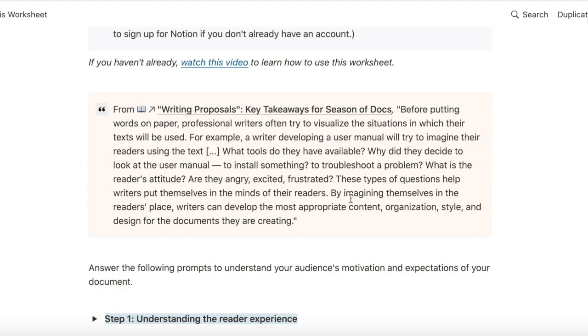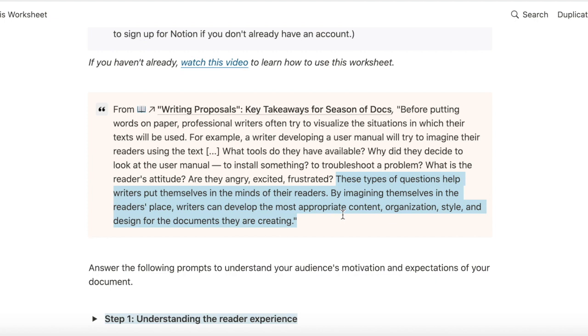This quote from the book Writing Proposals captures my philosophy about audience analysis. It talks about how questions and prompts can help writers put themselves in the minds of the readers, and by imagining themselves in the reader's place, writers can develop the most appropriate content, organization, style, and design for the documents they are creating.